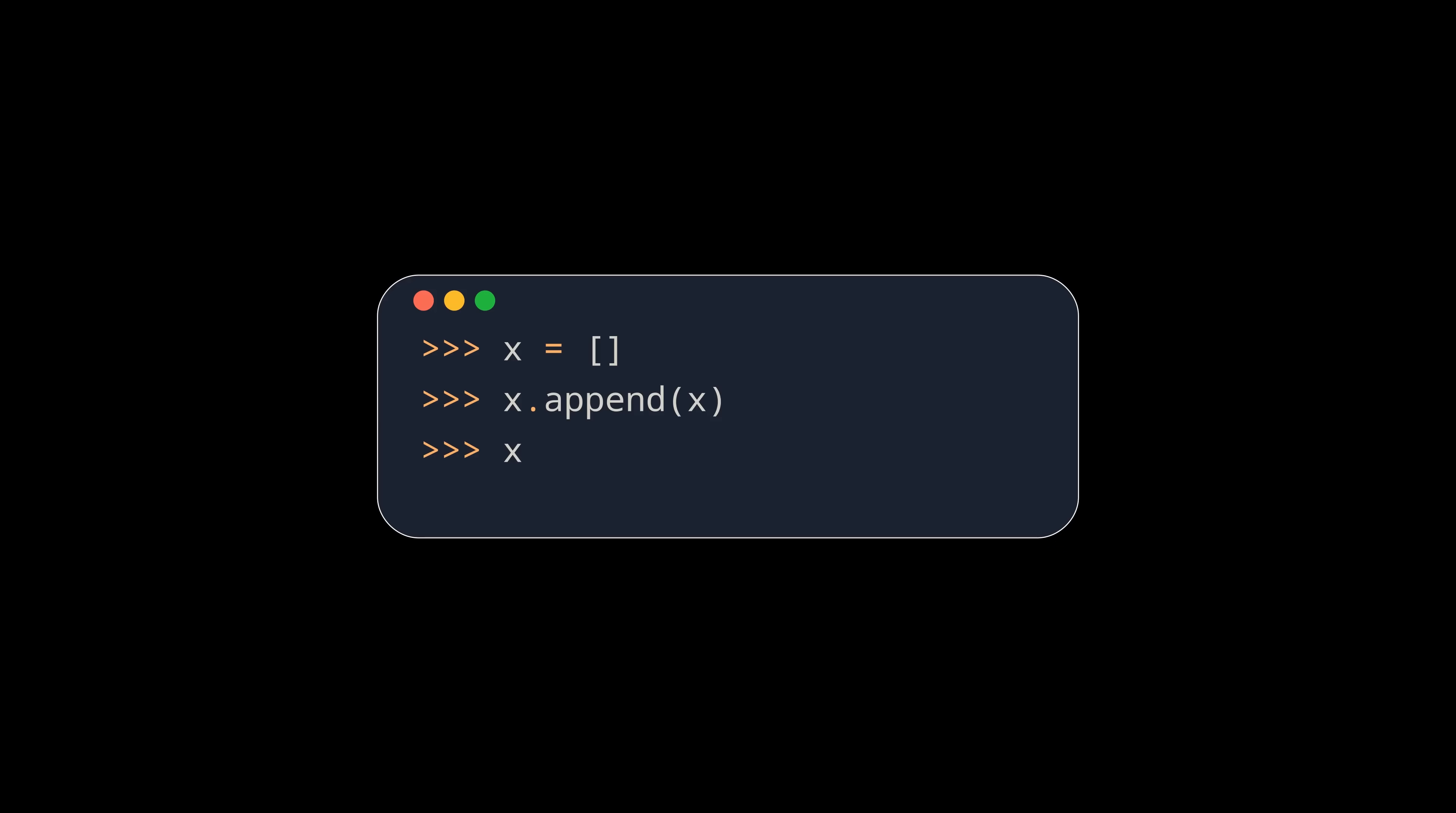When you append a list to itself it will display the ellipsis literal. However, this is just a visual representation of the recursive reference that Python created. It actually has nothing to do with the ellipsis we talked about in this video.